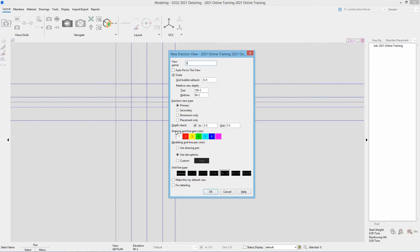Next we have our grid bubble setback. This is used for finite grid lines to set how far the grid bubbles are held back from the points you picked. This value is a distance value, so I will leave mine at the default 6 foot 0.